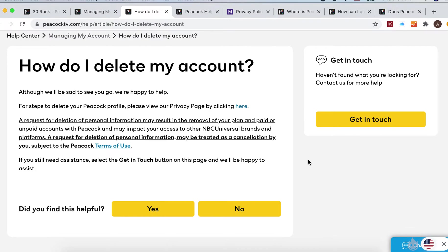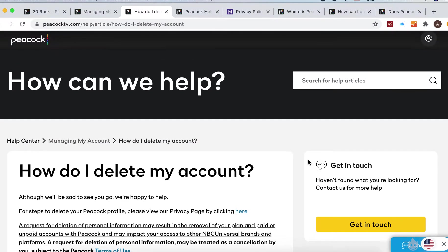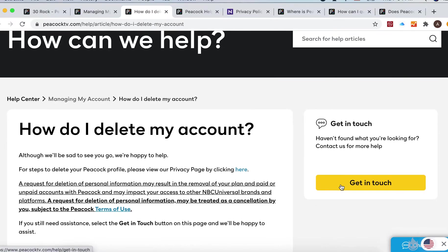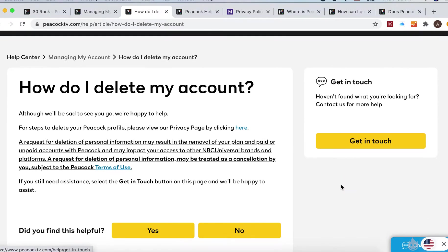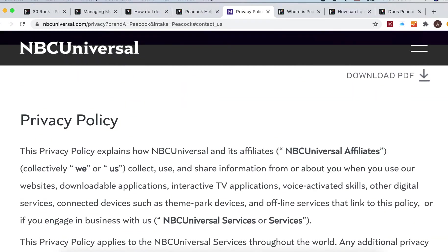You can just go to their help center peacocktv.com slash help and then what they recommend here is just first look at their privacy policy page.